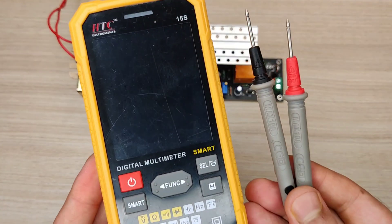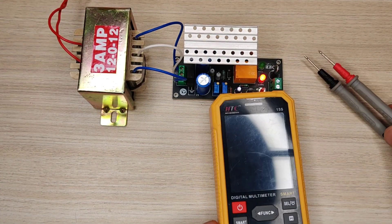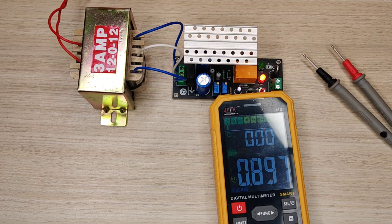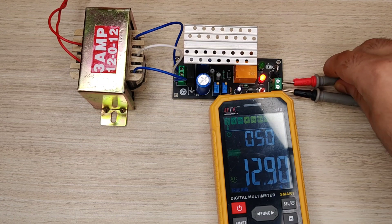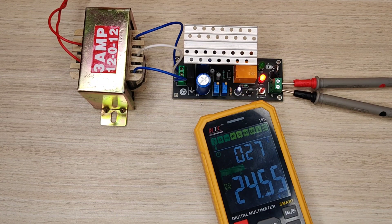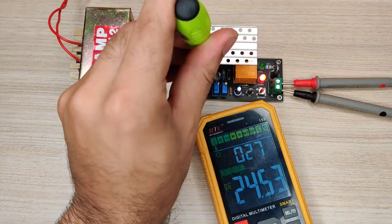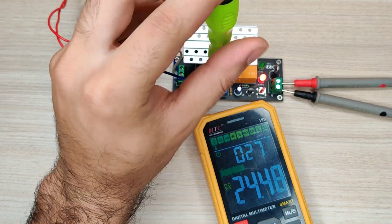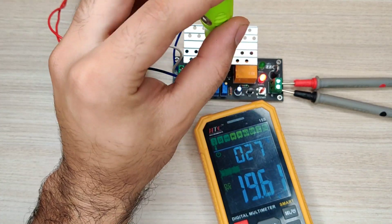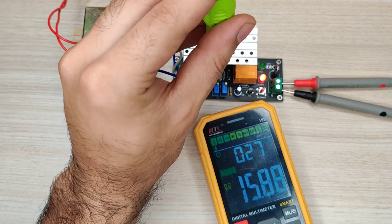Now use a multimeter and connect the probes in output connector. As you can see output voltage is maximum 24 volts. Now use screwdriver and rotate first potentiometer clockwise to decrease the voltage. I will set it at 14 volts.